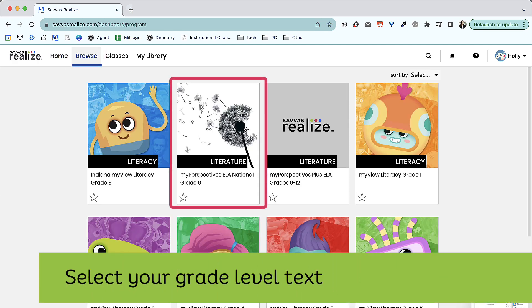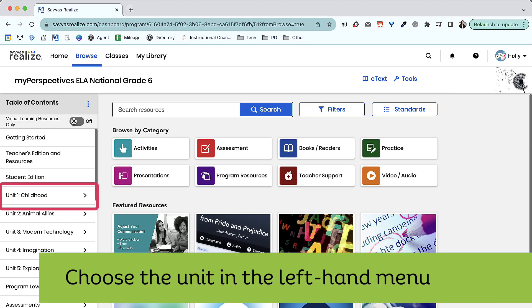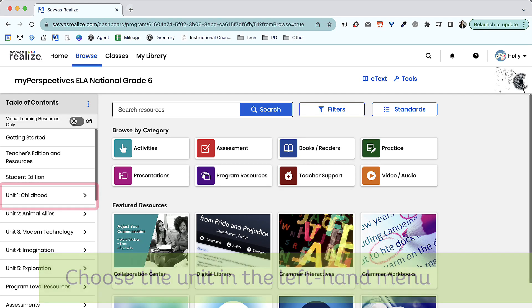Then, select your grade-level textbook. Along the left-hand side, you'll find a menu with all of your units.